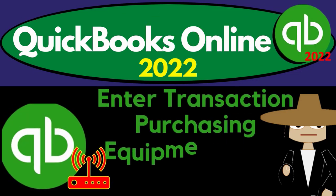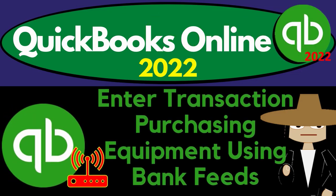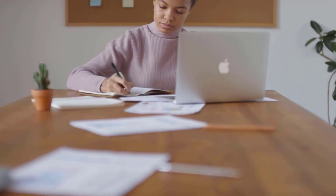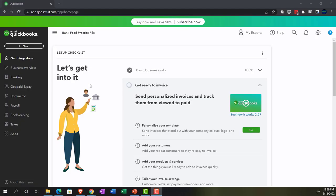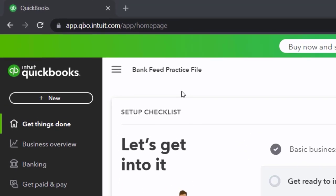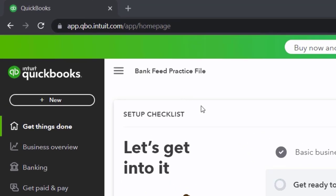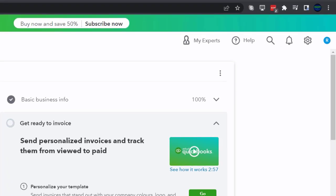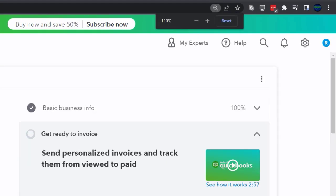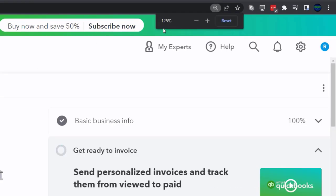QuickBooks Online 2022, inter-transaction: purchasing equipment using bank feeds. Get ready because it's go time with QuickBooks Online 2022. Here we are in our bank feed practice file, set up with a 30-day free trial, holding down control and scrolling up a bit to get to 125%.